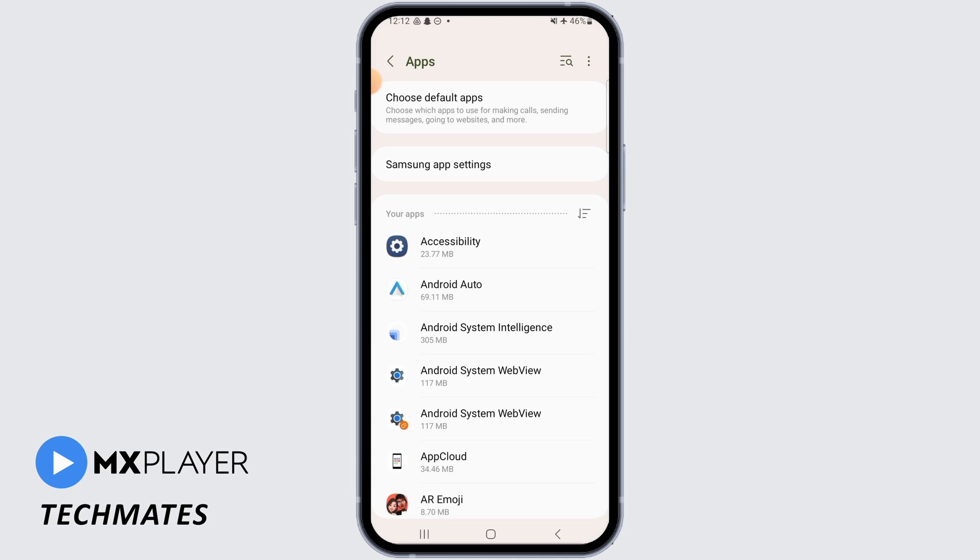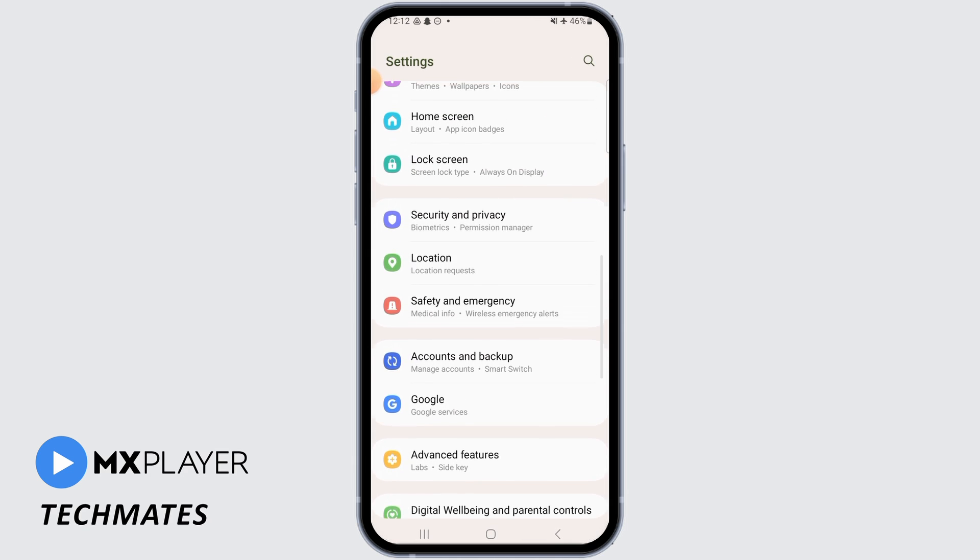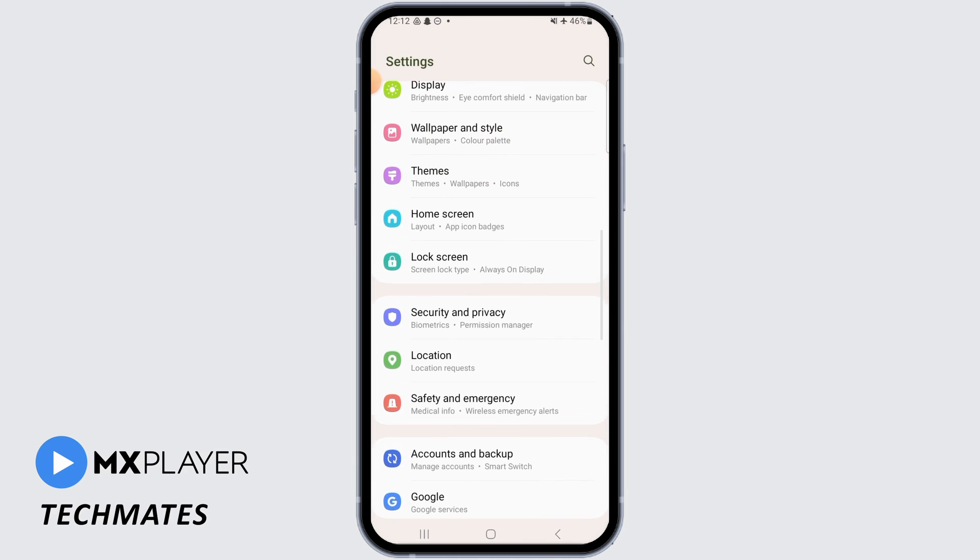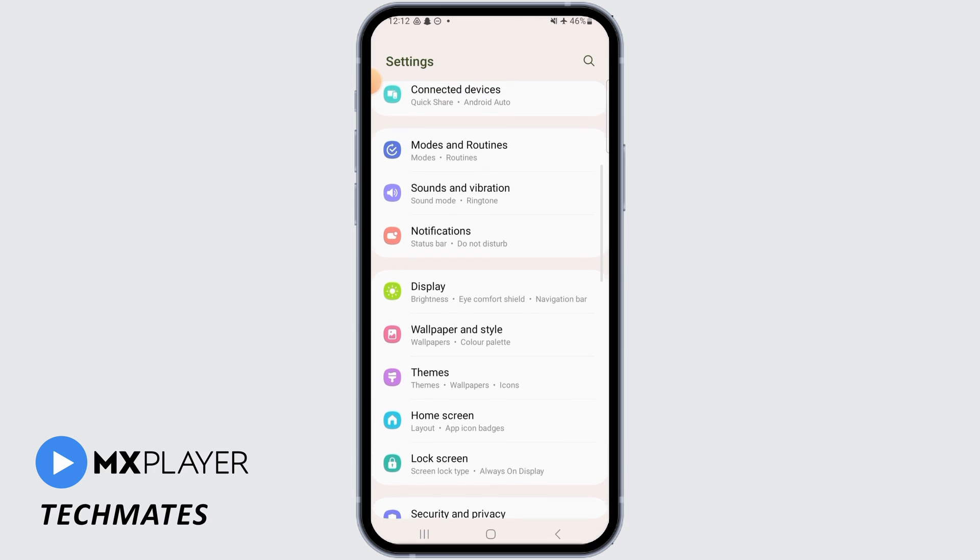If it is still not fixed, then the problem might be your internet connection. So for that, open up these settings again and this time you want to tap on Connections.